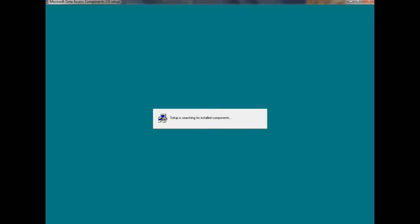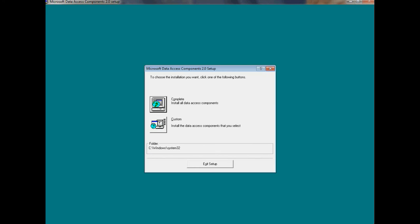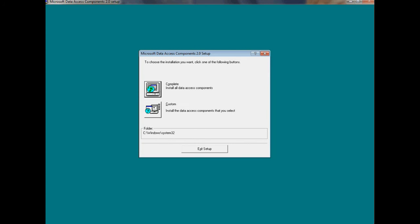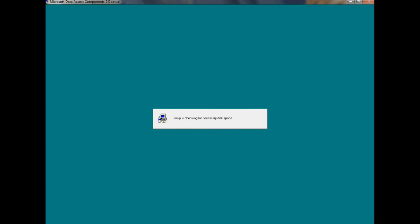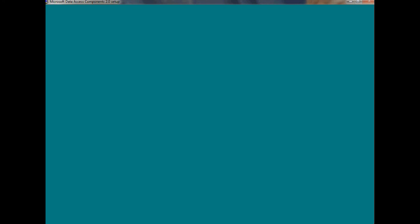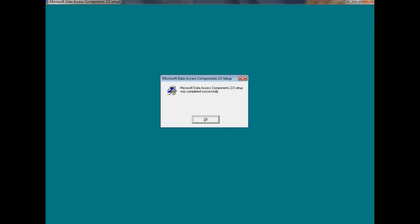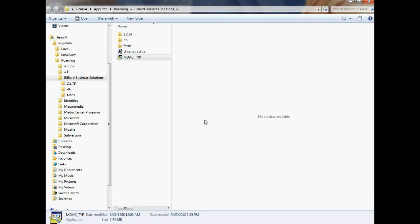The program will search for Installed Components, and then it will give you two options. Either do a Complete Install or a Custom Install. Just choose Complete. The program will check for necessary disk space. It will update your system so that the files will be registered for your Windows operating system. And then you should see a message saying that Microsoft Data Access Components was completed successfully. Just click OK. And after you do this, this part of the installation of the program for Windows 7 or Vista is done.